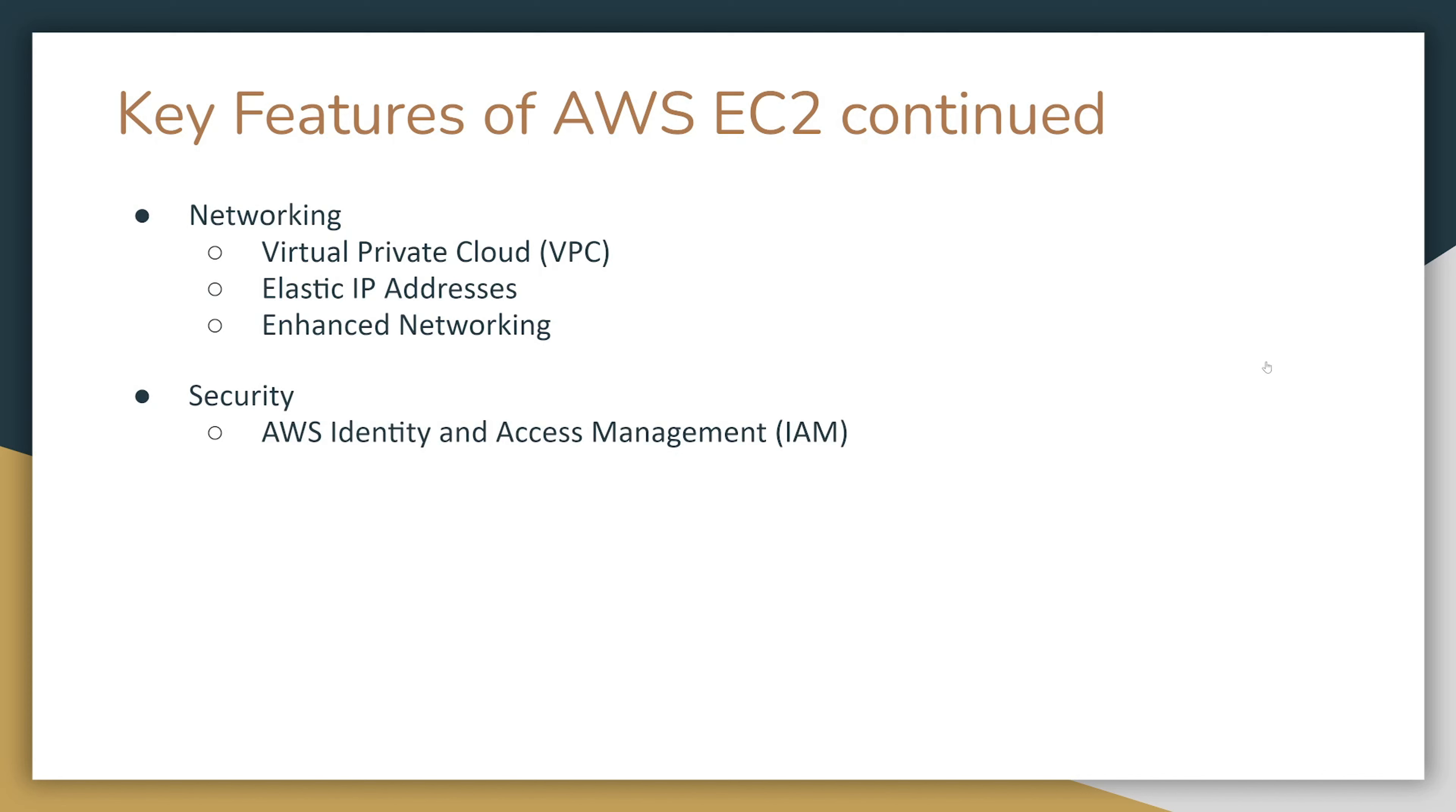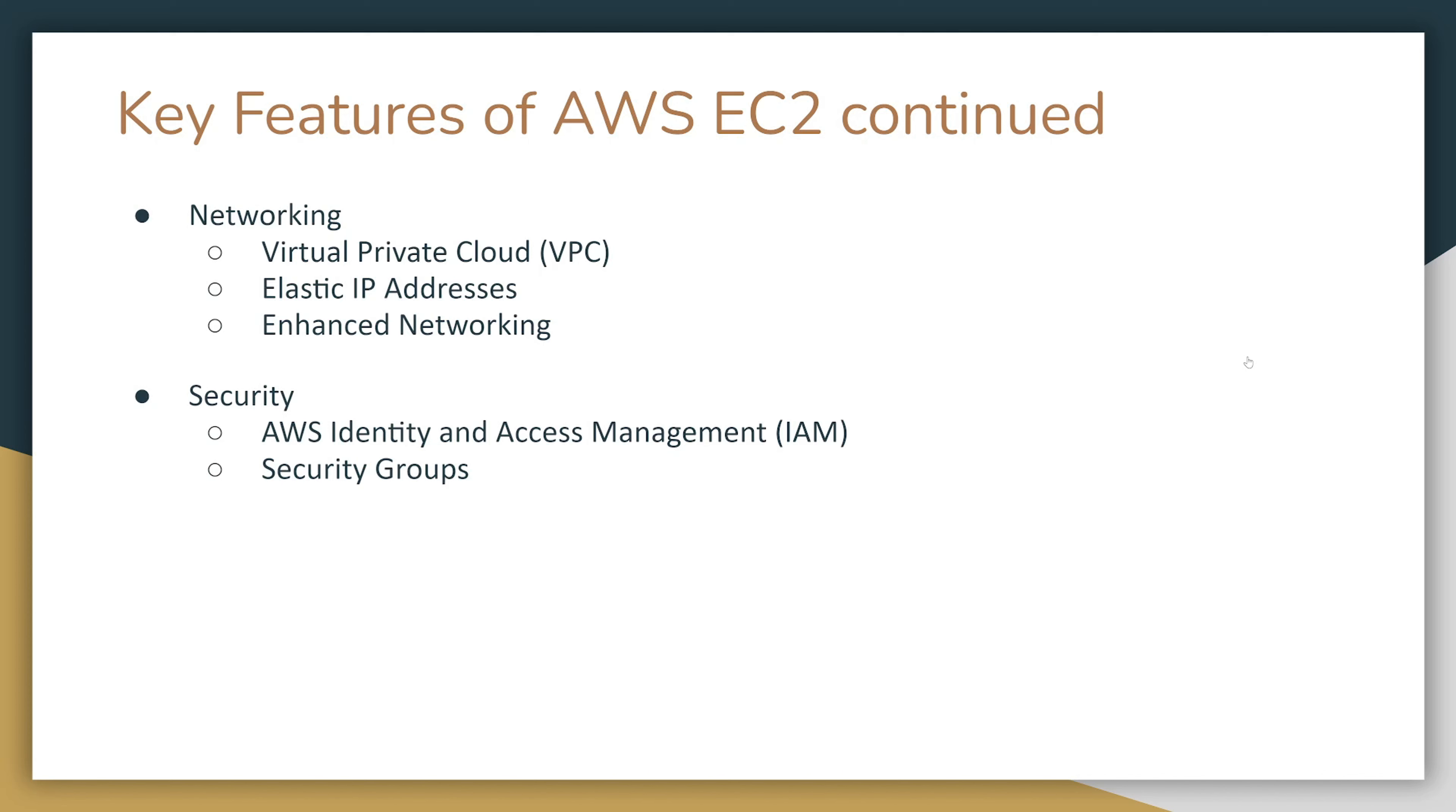Security-wise, you're going to have AWS Identity and Access Management or IAM, so you can assign specific users to have access to your EC2. You also have security groups, which are attachable virtual firewalls that will allow or deny traffic inside your EC2 instance. You also have SSH key pairs that will allow you to SSH into your instance from your local machine.